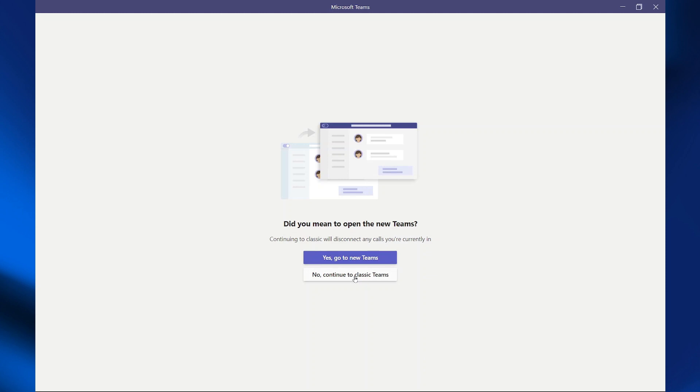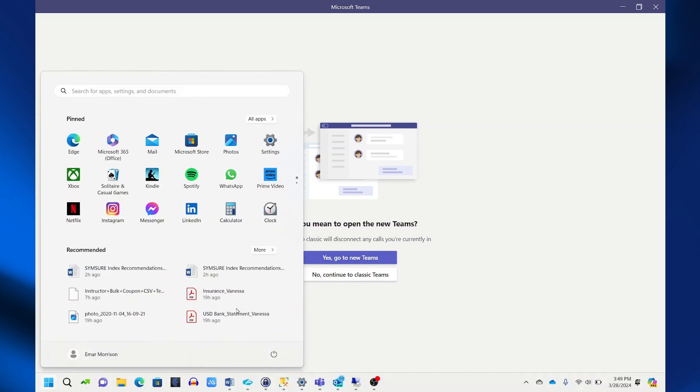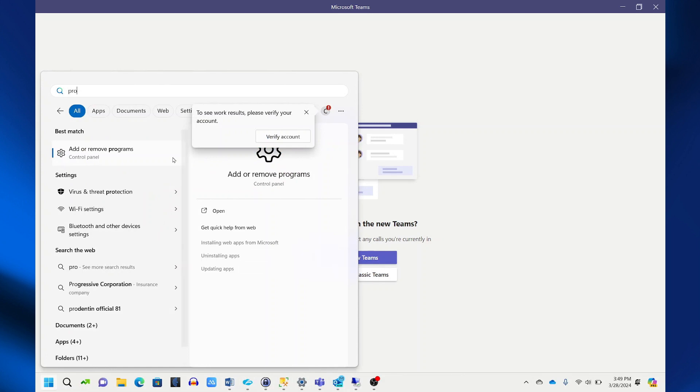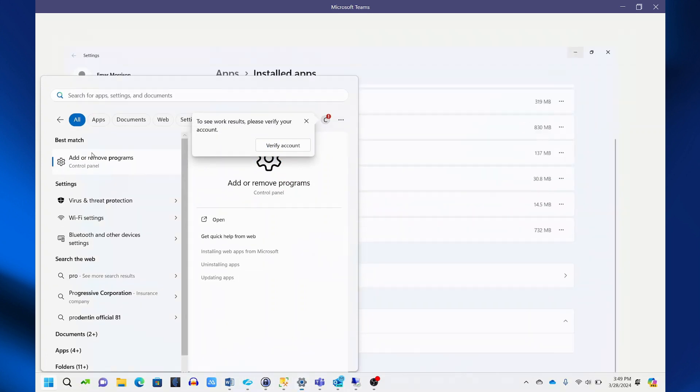To fix this issue, we're going to be uninstalling the classic Teams. So go to your start menu, search for programs, and select add or remove programs.